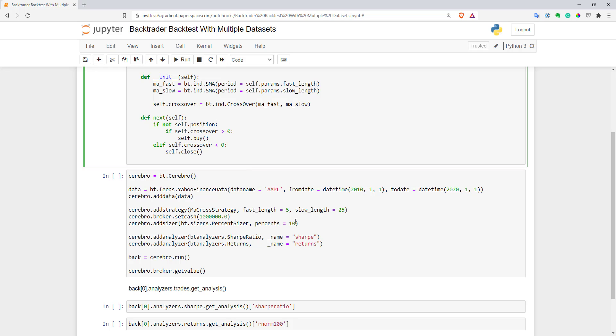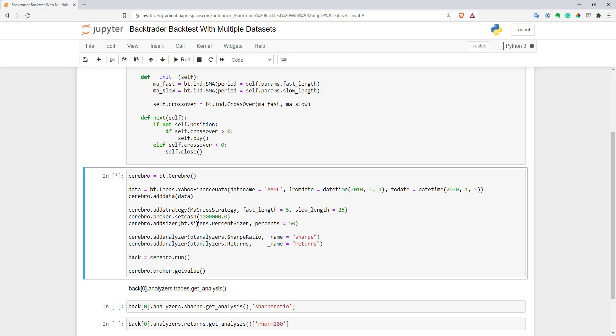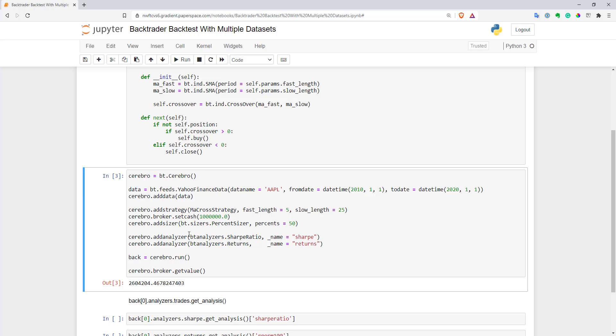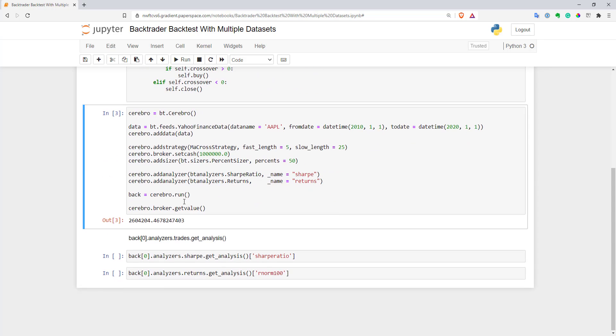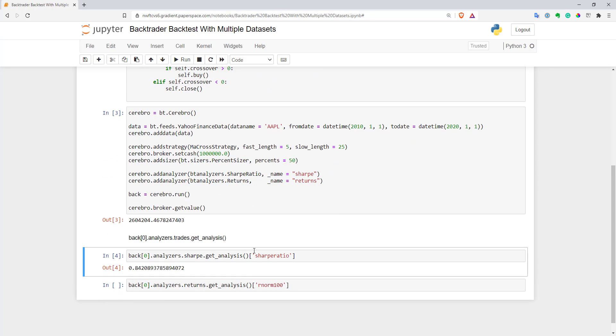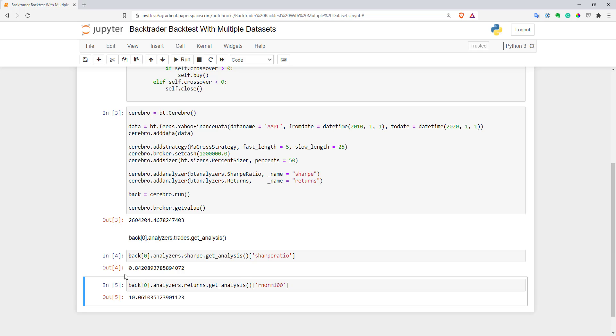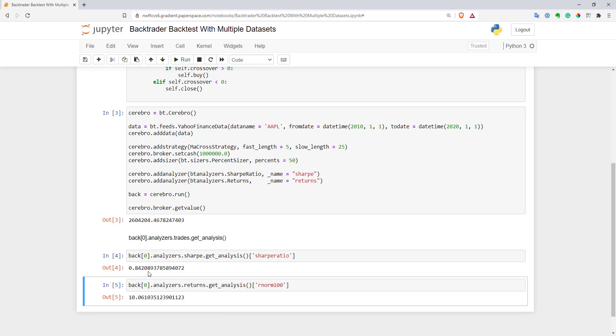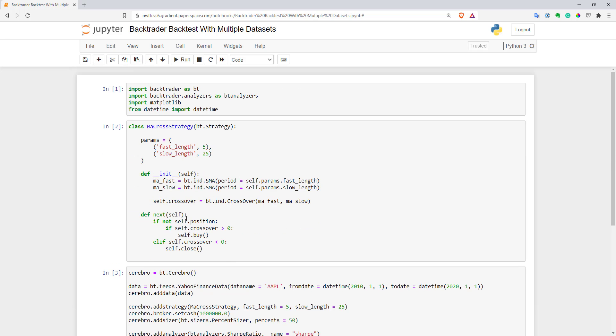Let's execute it. Let's put 50% as a percent sizer so we can understand better how this strategy works. As you can see, we can calculate some metrics. We have 0.84 Sharpe and 10% annualized return. It seems to work pretty well.